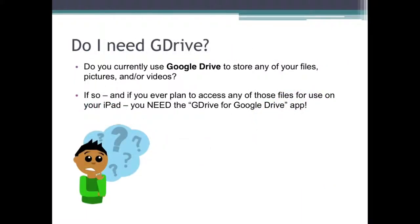If you, like many others, are now thinking, I have no idea what that means — just tell me if I need the app or not — well, start by asking yourself a few questions. Do you currently use Google Drive to store any of your files, pictures, and/or videos? If so, and if you ever plan to access any of those files for use on your iPad, you need the G Drive for Google Drive app.